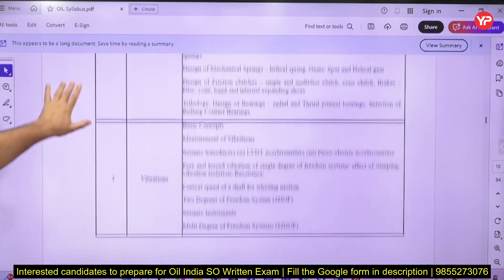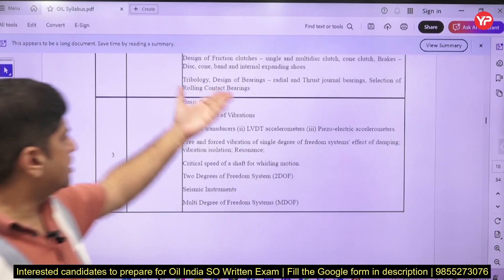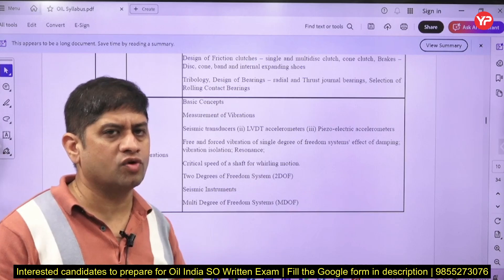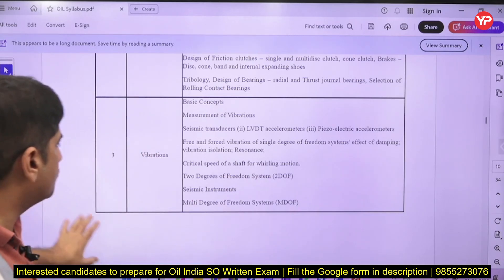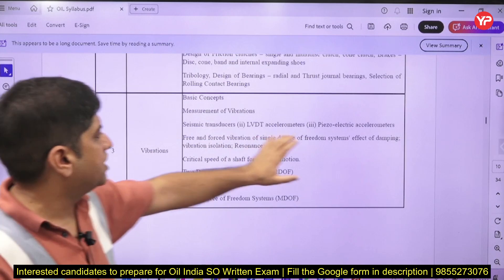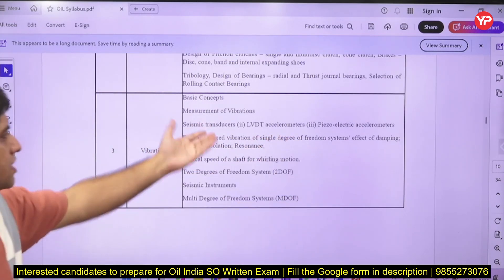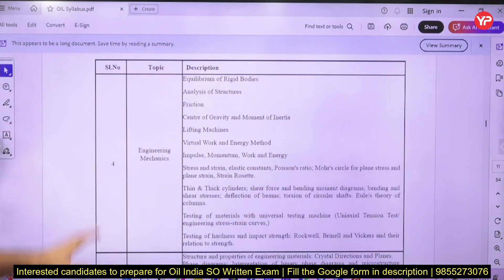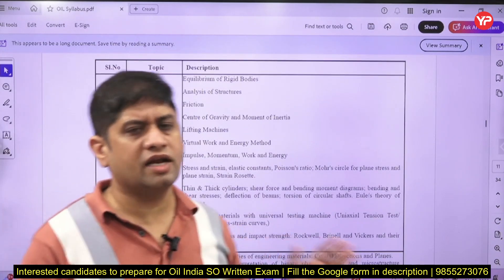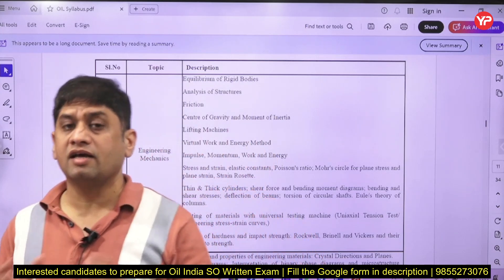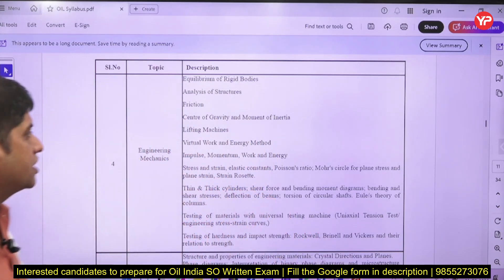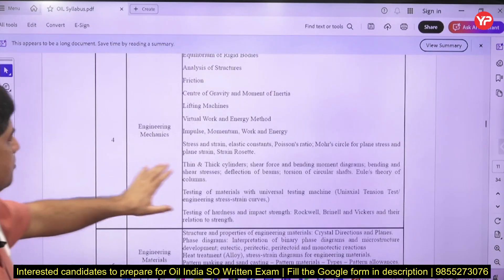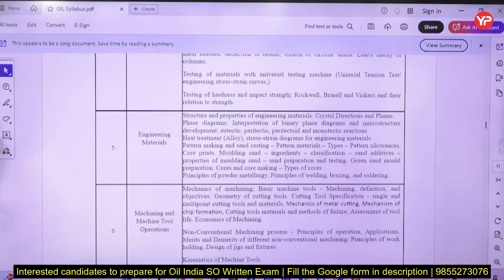Many students see the syllabus and just start preparing linearly. What you actually have to do is focus on topics but simultaneously start solving questions. For example, if LVDT and piezoelectric accelerometers are mentioned, questions may come from there — statement-based, not deep numericals. This is the same pattern as the Bharat Electronics Limited exam, though the syllabus differs. Topics include Engineering Mechanics, thick and thin cylinders, and Engineering Materials.